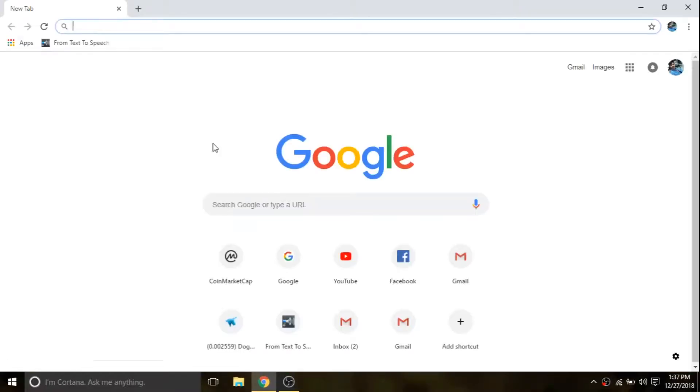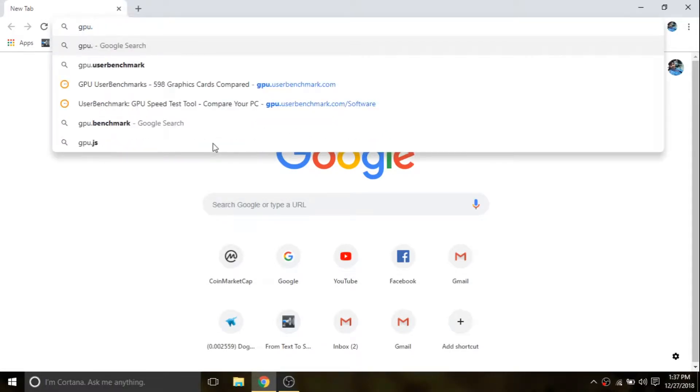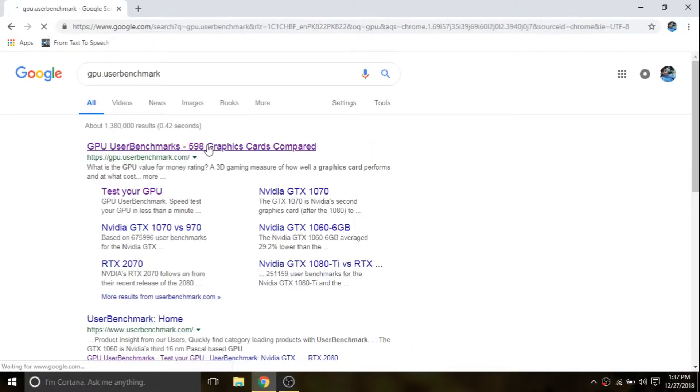I am gonna show you: type on the Google search engine 'igpu.userbenchmark' and hit Enter. Now click the first link you have.